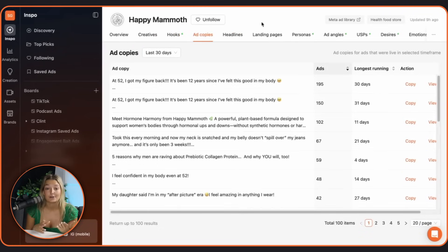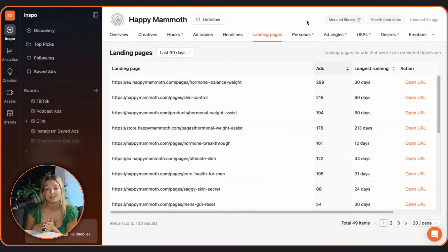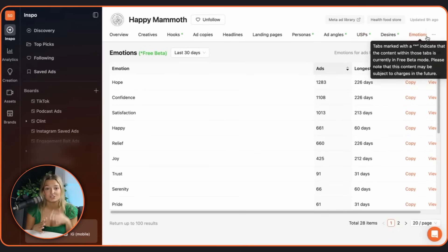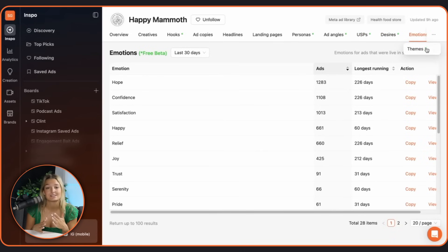Hooks, headlines, ad copy, landing pages, personas, USPs, emotions, themes, the list goes on. Even stats and AI-generated insights to help you script your winning next concept.